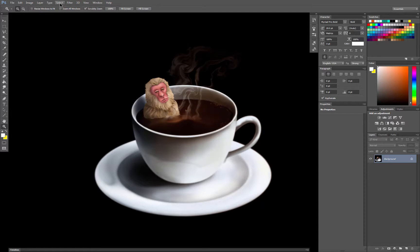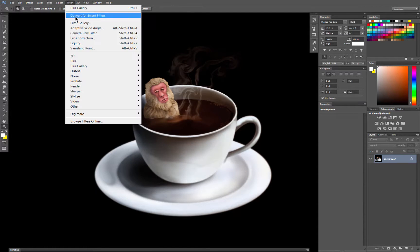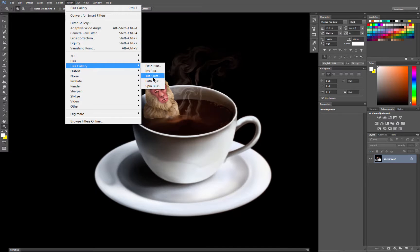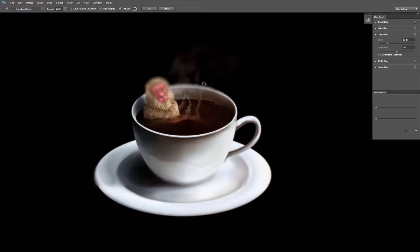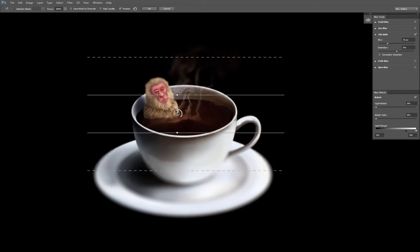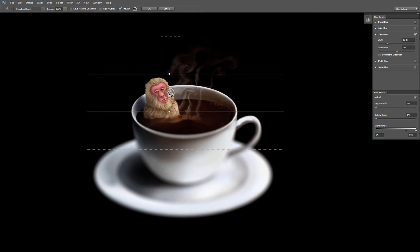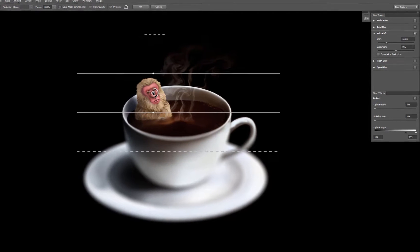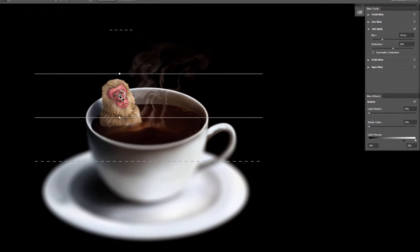So what we'll do is we will go to Filter, Blur Gallery, Tilt Shift, and we'll drag the center dot up towards the monkey here. This is going to be our main subject that will be in focus.